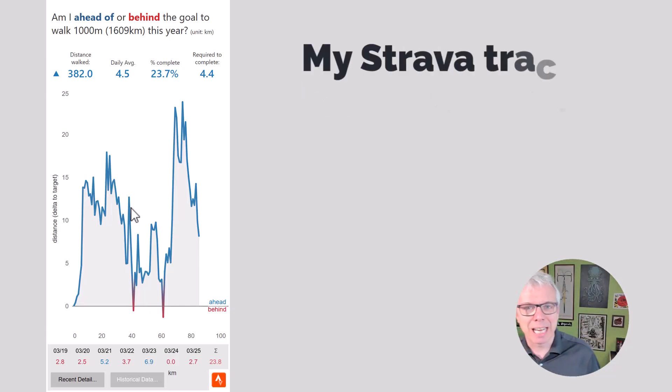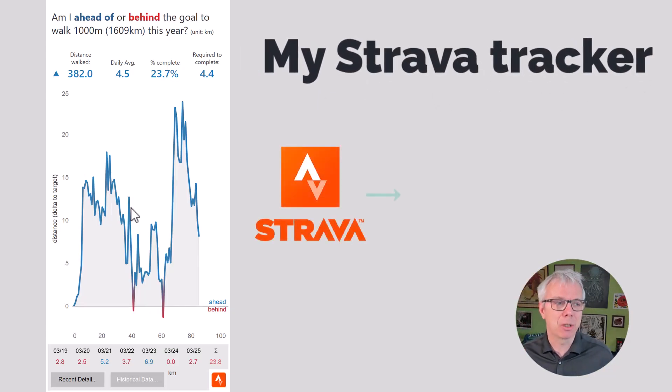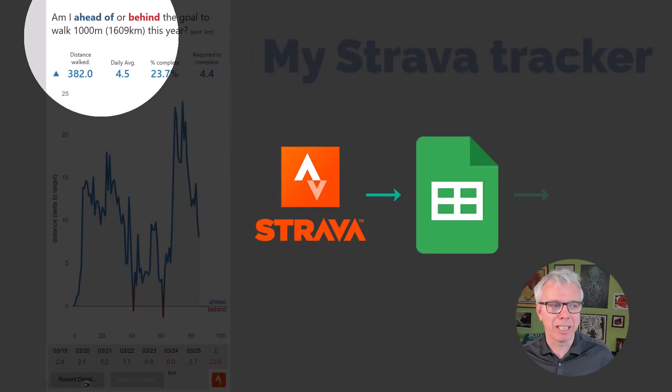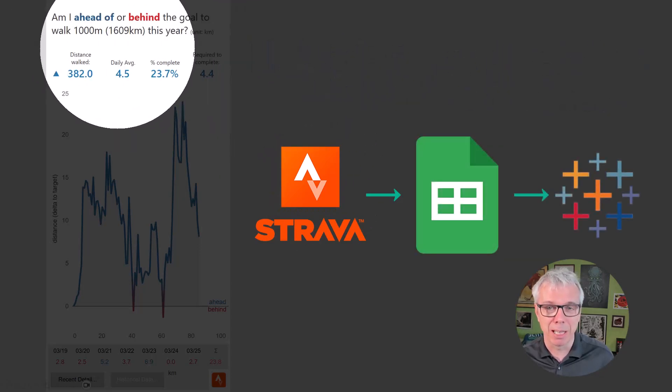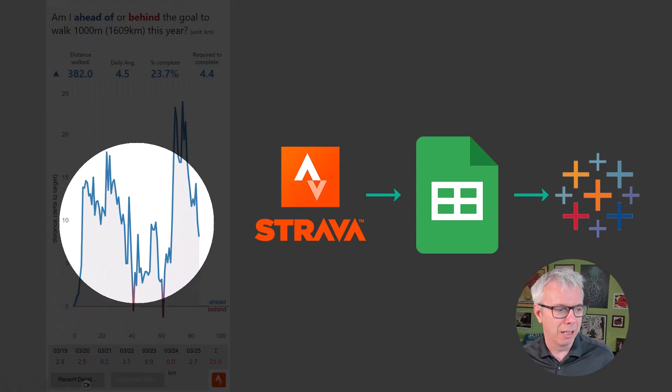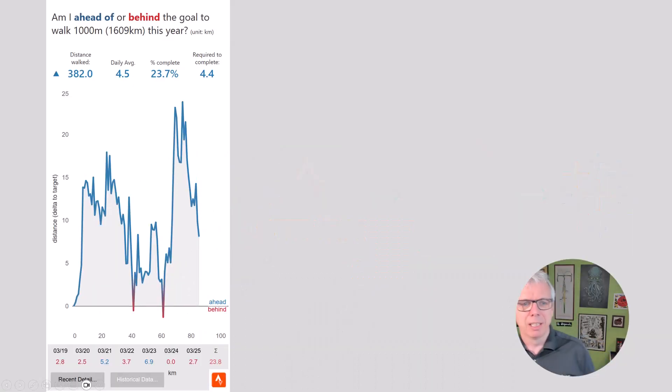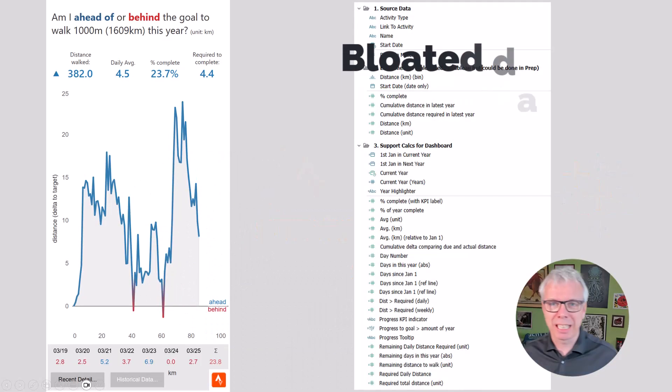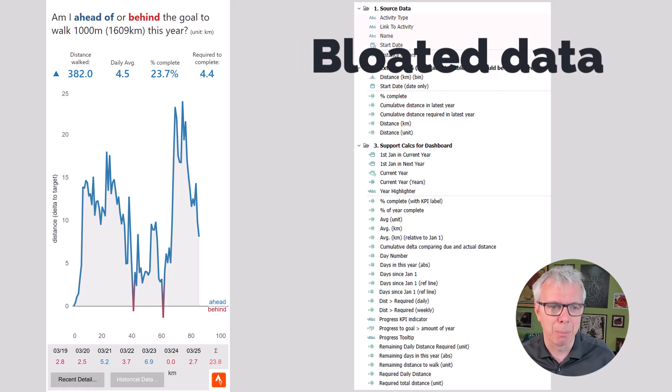I've got this dashboard. It uses Strava data to track whether I'm on target to walk or run 1,000 miles, 1,600 kilometers each year. Mostly I've been ahead this year. The challenge here is the calculation has bloated over the years I've worked on this in Tableau.